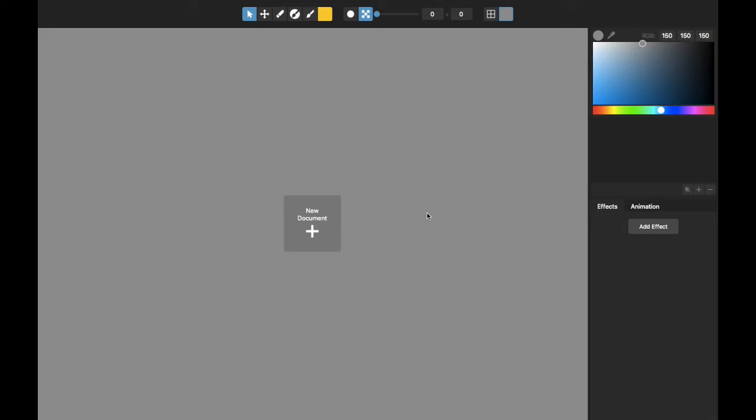Hi, this is Tom from Nevercenter. I'm going to show you in this video some cool things that you can do making clouds in pixel art using Pixelmash, our resolution independent pixel art editor.